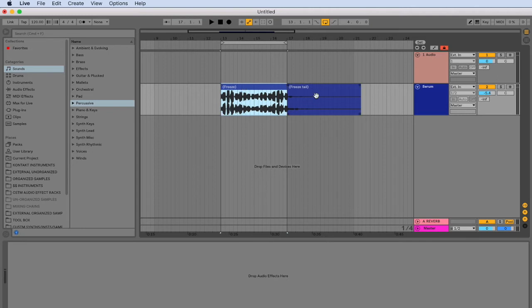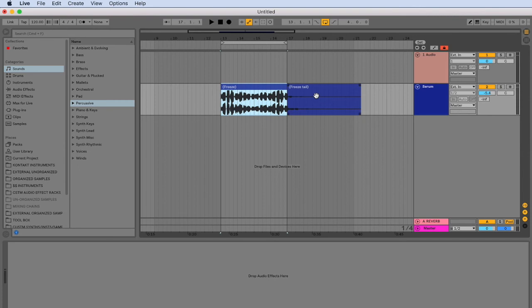So if you find any functions in Ableton Live 10 that do not have specific key commands, then you can go into your Mac system preferences, keyboard, shortcuts, and add in these key commands and help improve your workflow. All right. Thank you.